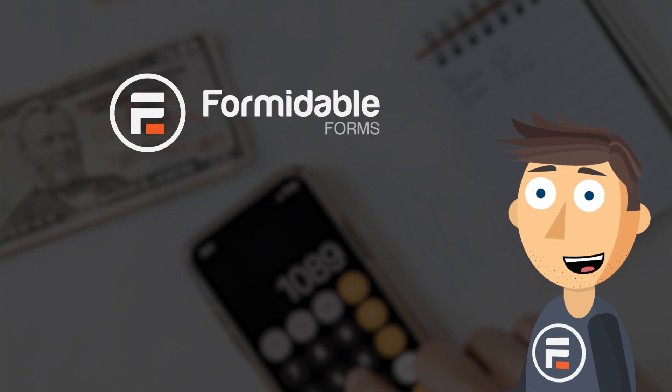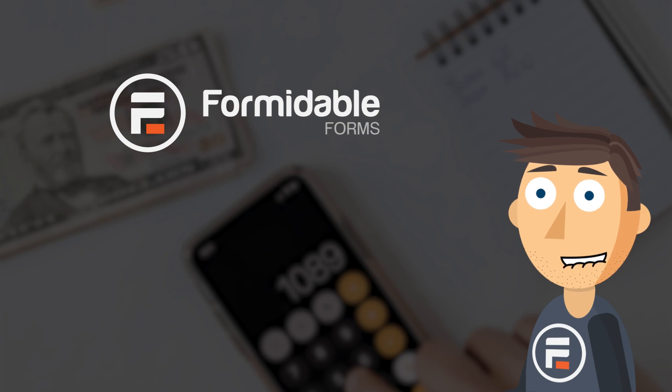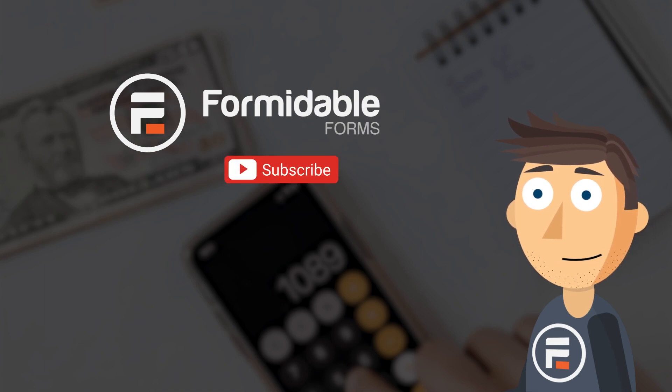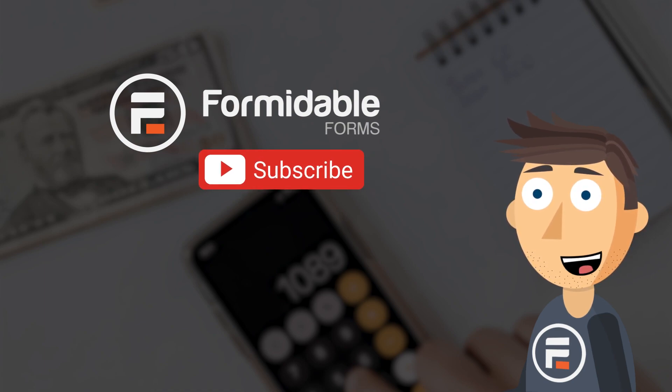And that's how easy it is to calculate discounts and prices using Formidable Forms. Subscribe for more WordPress and low code application building tips. And I'll see you next time.